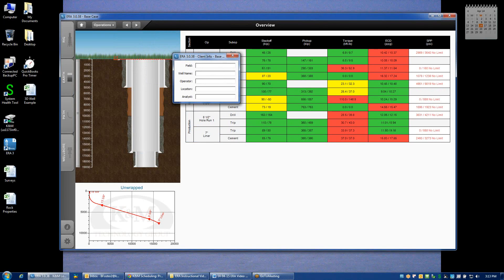This is information that will be displayed on the top of any plots that are generated. It gives you the opportunity to enter in the name of the field, the name of the well, and the name of the operator.